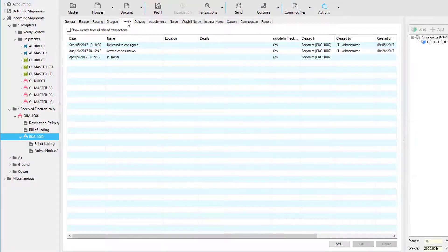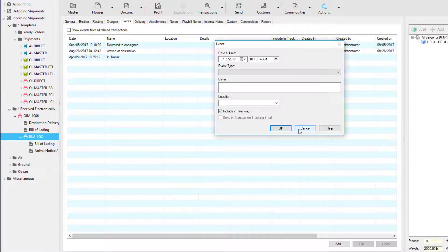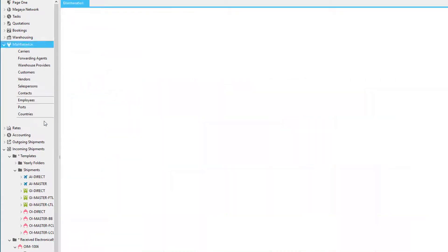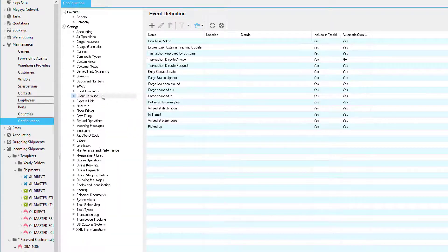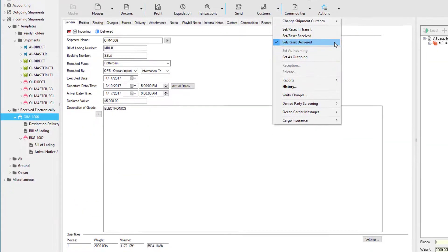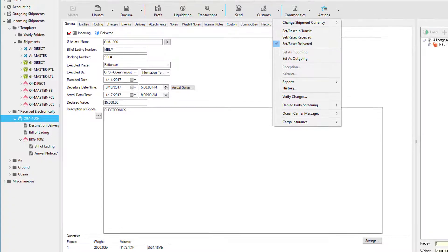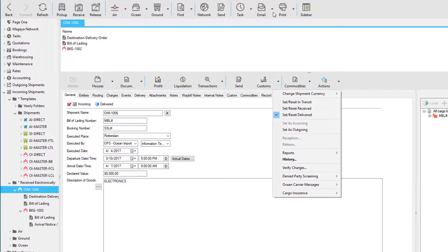Also, within each house and each master is an Events tab. This allows you to add more events so you can notify your customers. If you would like to customize these, you can go to Maintenance, Configuration, then Event Definition. By using the option Set/Reset Delivered, you're simply updating the status of each shipment and potentially notifying your customers.